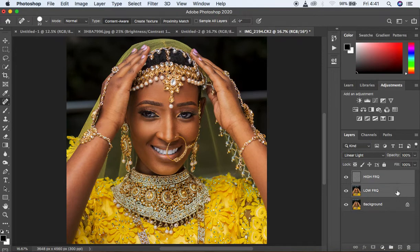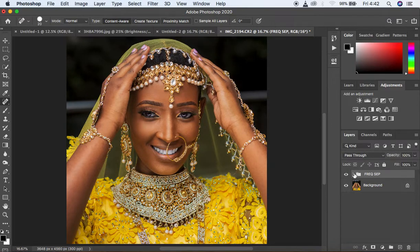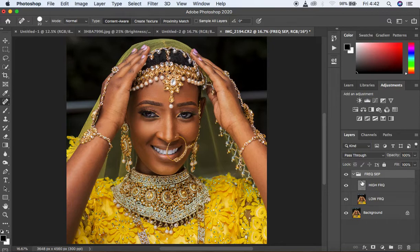I'm going to put these two layers in a group — hit Ctrl or Command G after selecting both — and name that group 'Frequency Separation.' When you turn this group on and off, you'll notice there is no difference between the image and the frequency separation group, which confirms it's set up correctly.